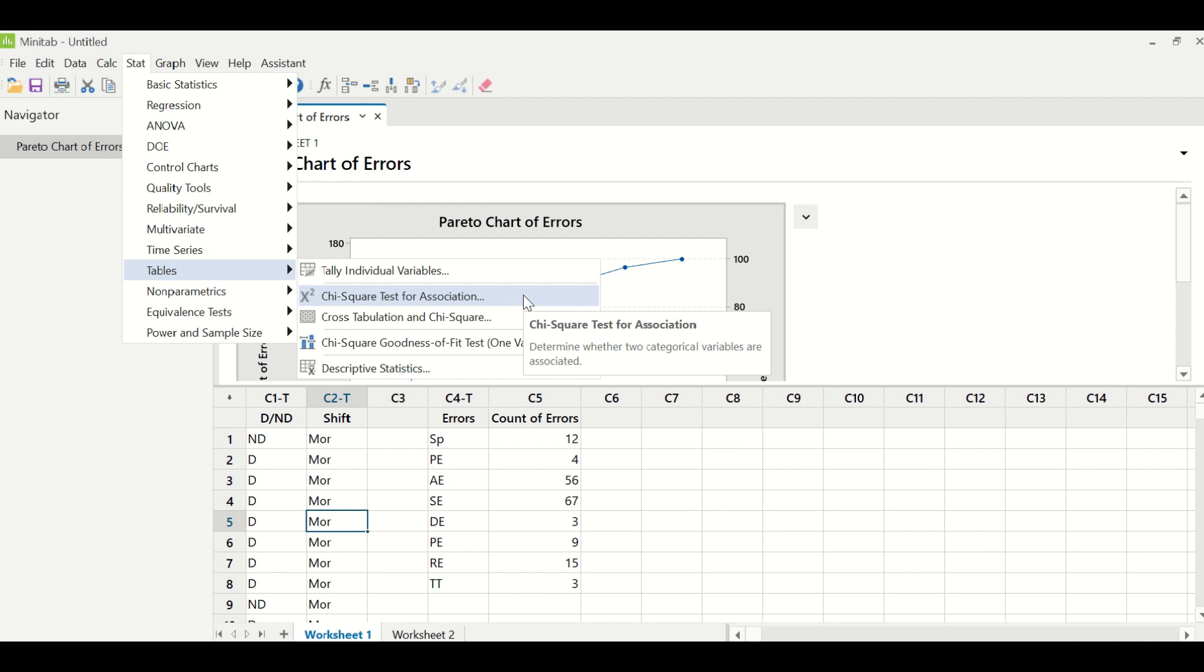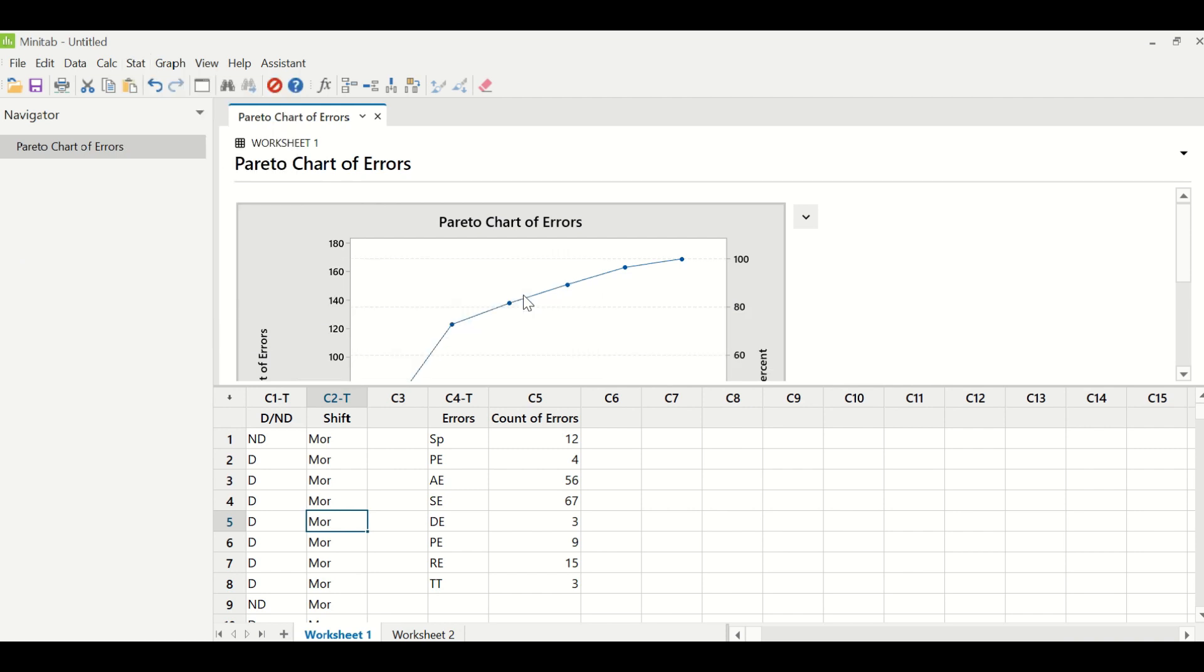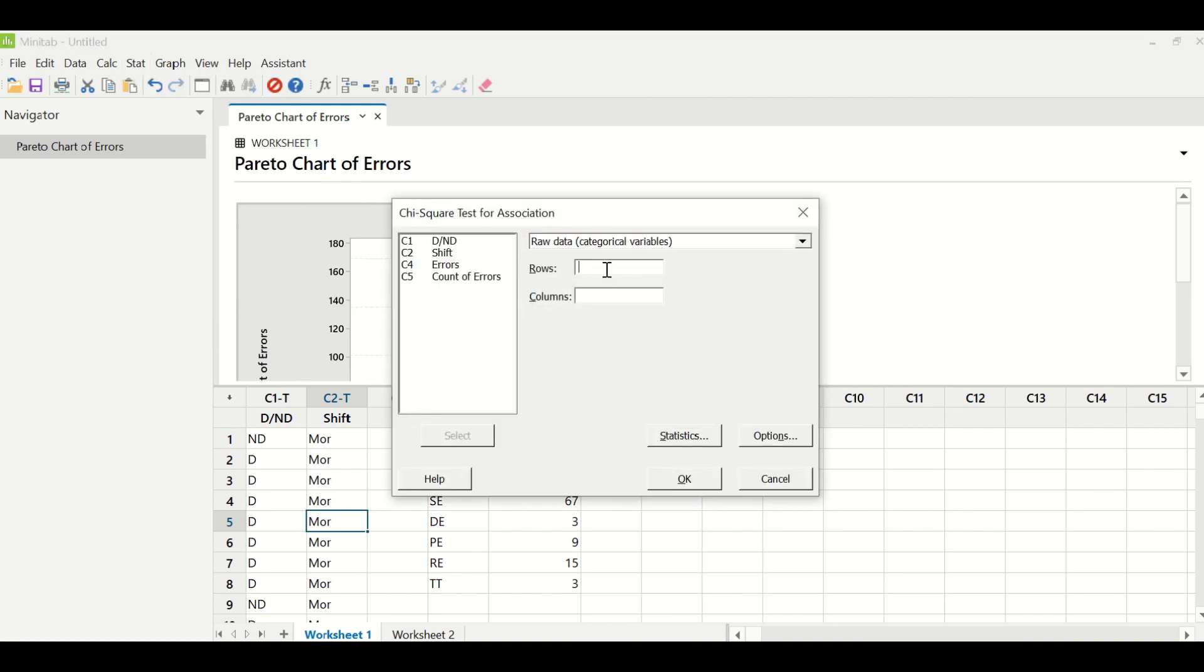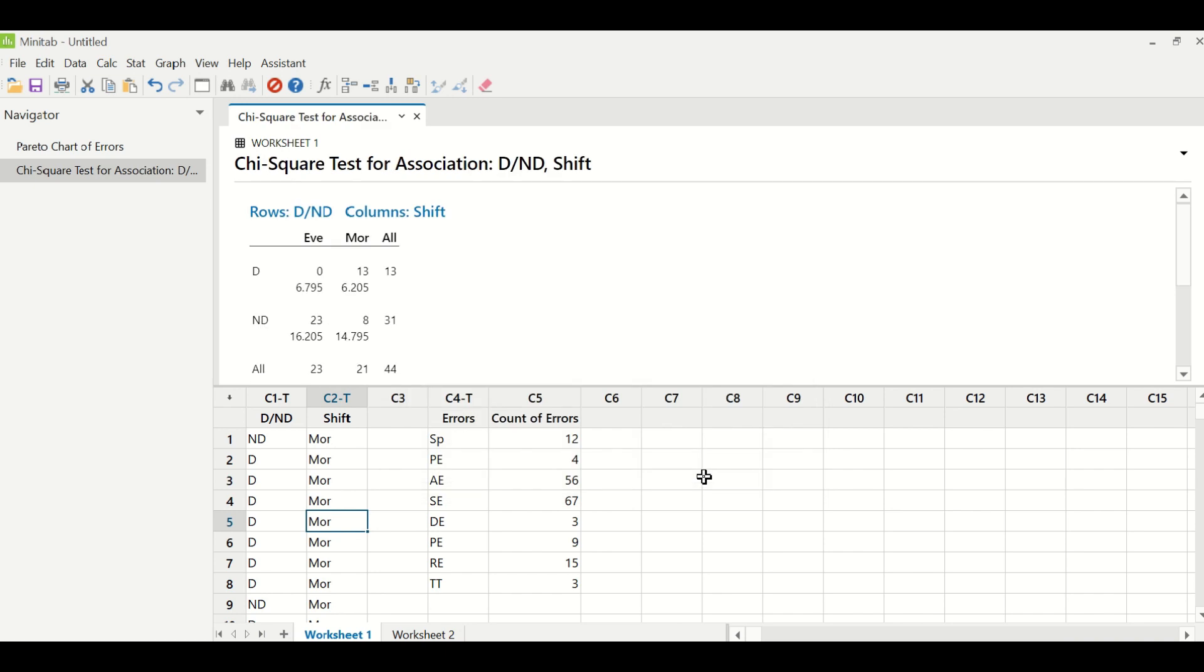Stat, tables, chi-squared test for association. Under rows, you will enter column C1. Under columns, you will enter column C2, which is shift. Click OK.